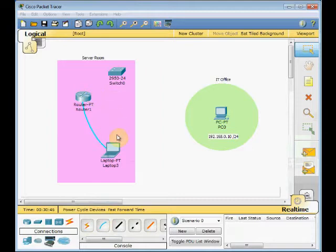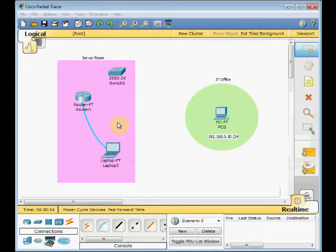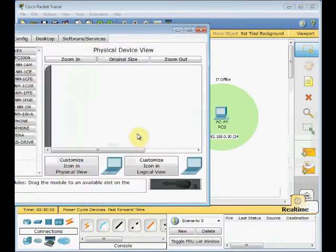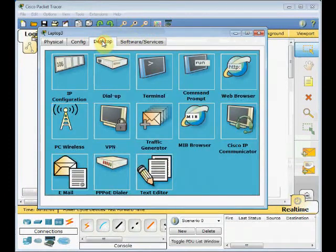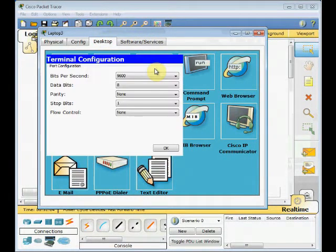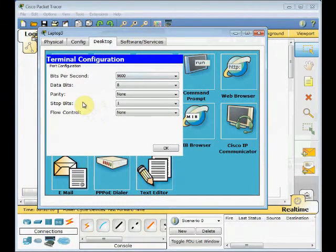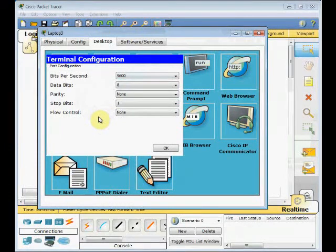After that you can use terminal applications such as PuTTY or Trial Term or Windows Hyper Terminal. In Cisco Packet Tracer you can click on the machine, go to the desktop tab and click on terminal icon. You can set different port configurations for your terminal application, but usually this is the standard to login to Cisco devices.